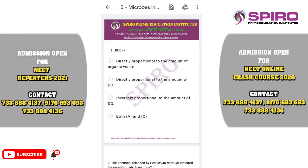Good morning, dear students. This is NTA Abhyas Test 1-40 Chapter-Wise Assignments. I am Dr. Atishree, Senior Botany Faculty at Spiro Prime Education Institute, Chennai and Namakkal. Today we are going to discuss about the topics Microbes in Human Welfare and Plant Breeding.